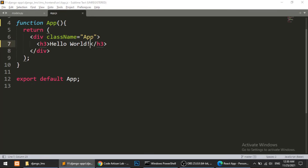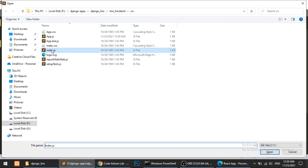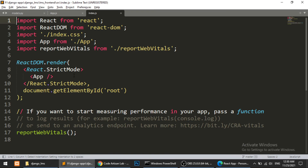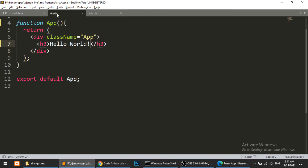So we have installed the React app in this Django LMS project. This app.js actually runs from our index.js — index.js imports the app file and runs it with ReactDOM render. This is the main file: when we start the server, index.js runs first and that runs the app.js file.